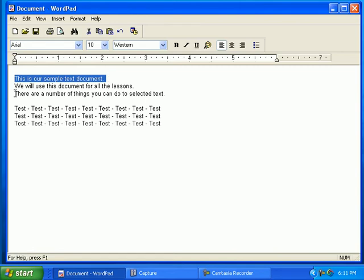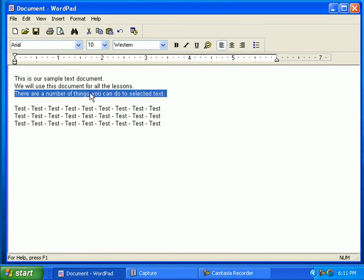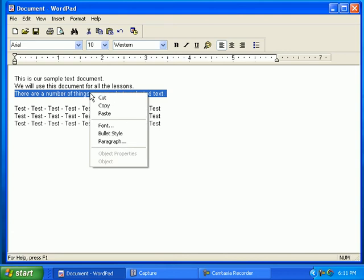To copy and paste text, click and drag across the text. This will select the text. Right-click in the selected text, then click on Copy.